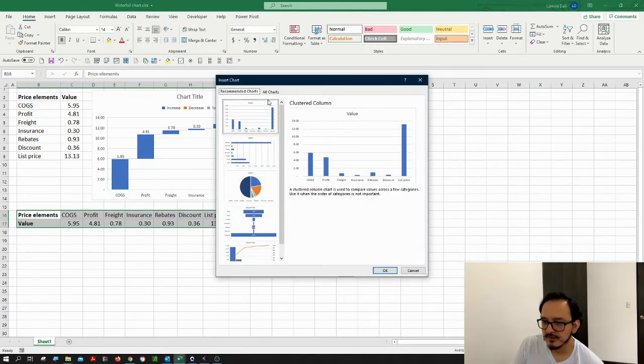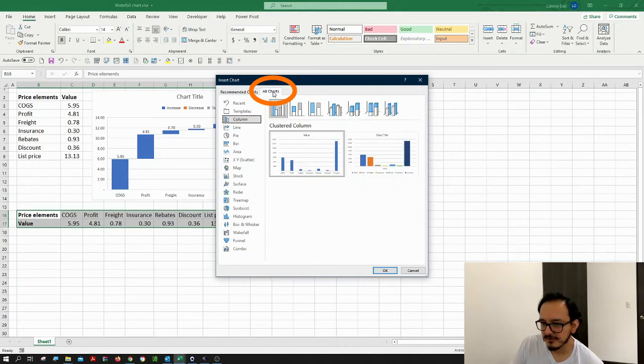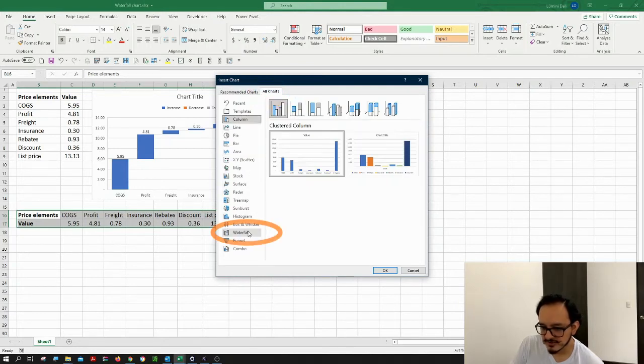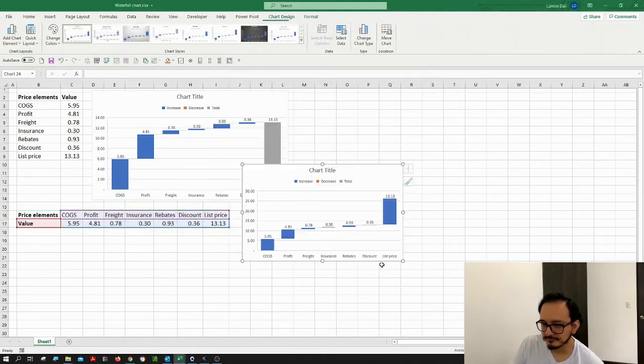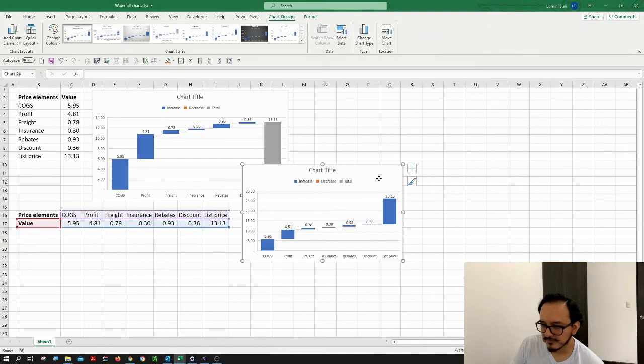This will bring me a pop-up window. I'm going to look for the all charts tab here and the waterfall chart, which is down here. Then I'm going to click okay, and there we go.